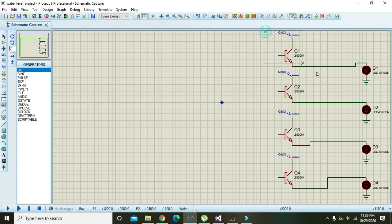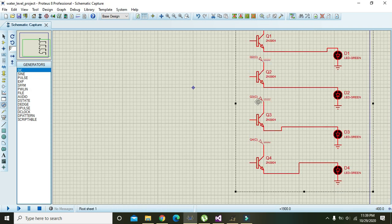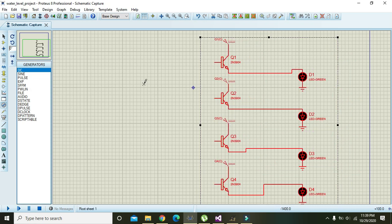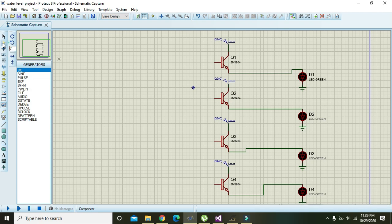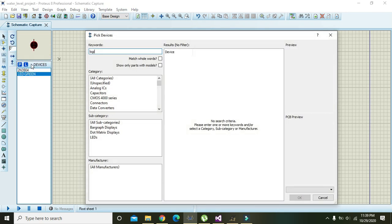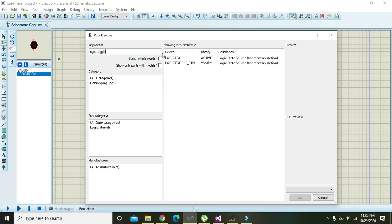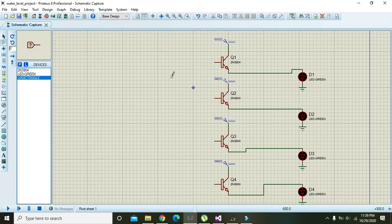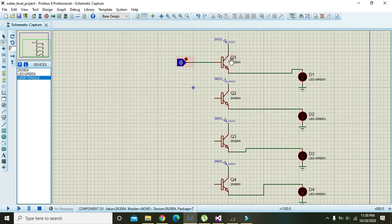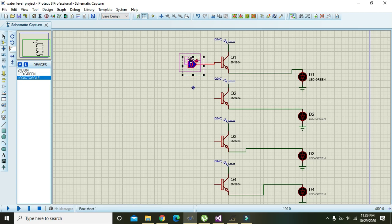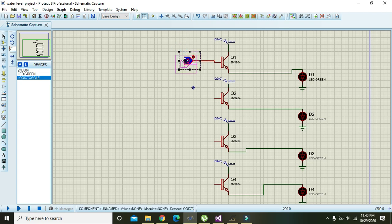Now we have four transistors with four LEDs. We need to take one logic toggle, like this, and we will connect the base of the transistor with that logic toggle. Here we can see the logic producer is at logic level zero.